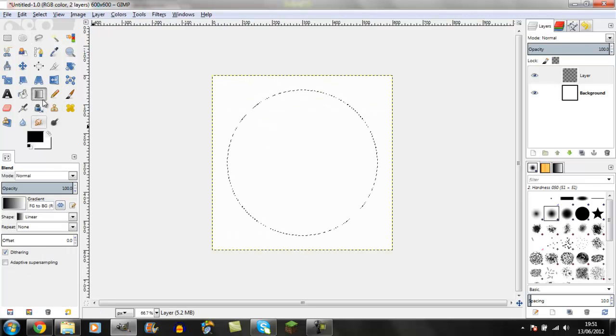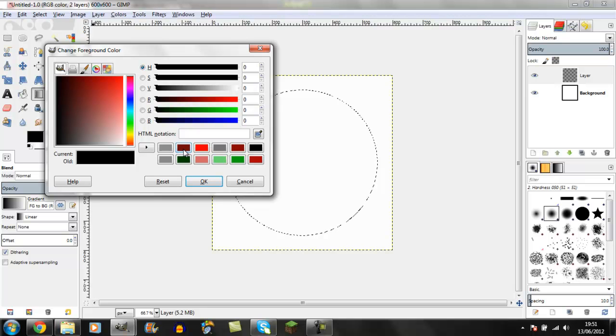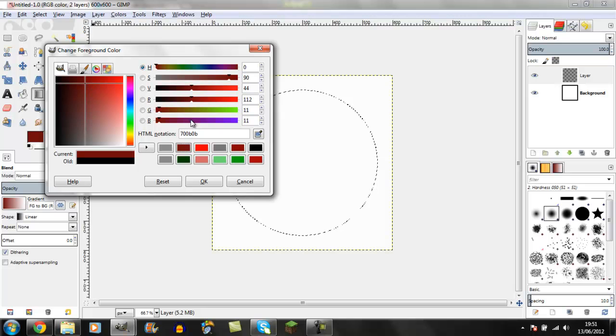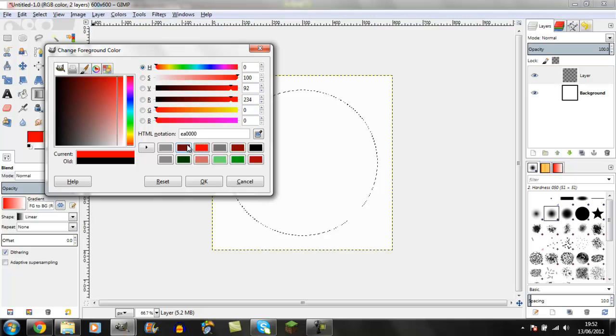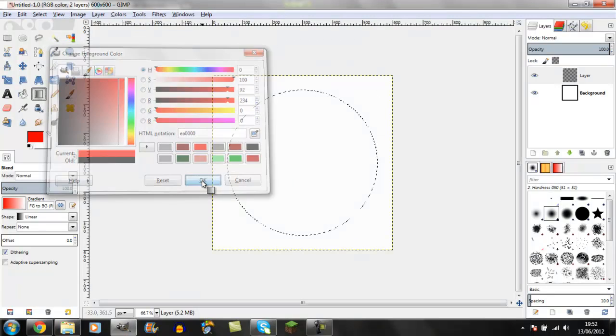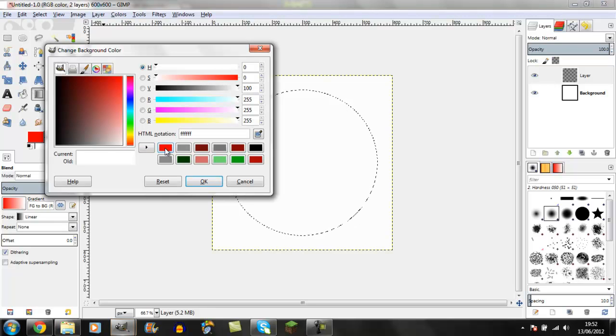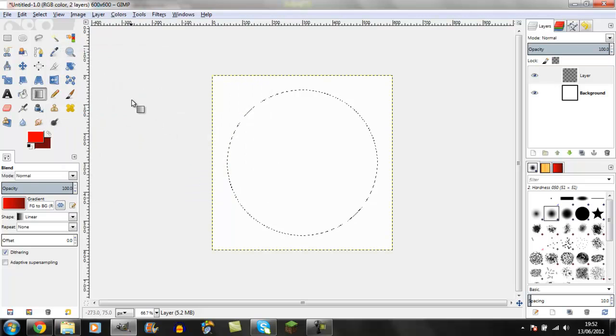Now go to the blend tool and pick your colors. I've got a dark red for the background and a light red for the foreground. You can use any dark and light color combination. Pick your lighter color for the foreground and your darker for the background.